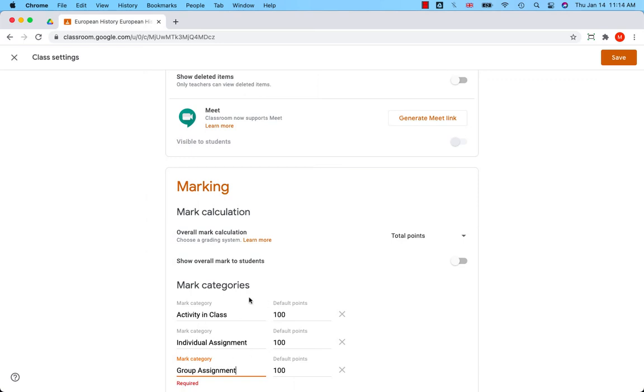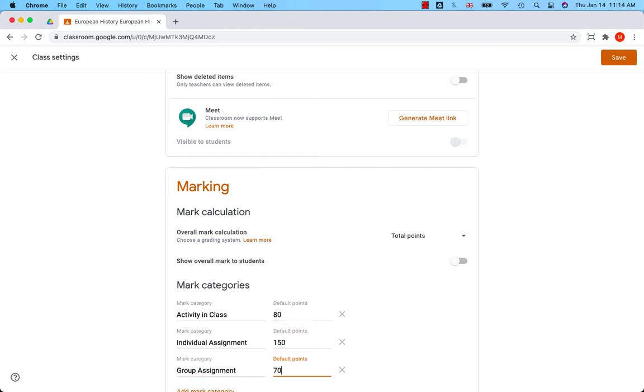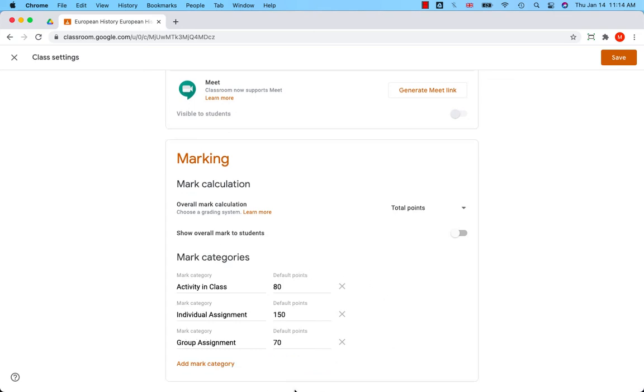The overall grade is calculated by dividing the total points a student earns by the total points possible in the class.